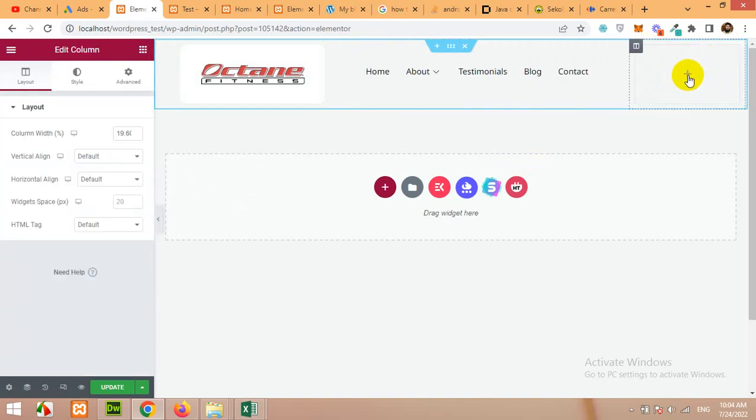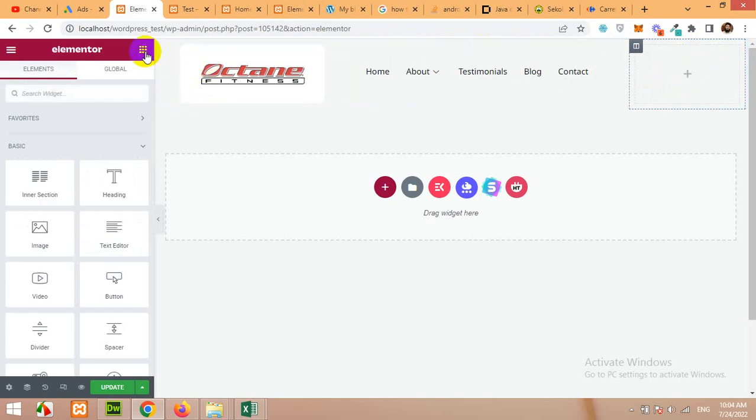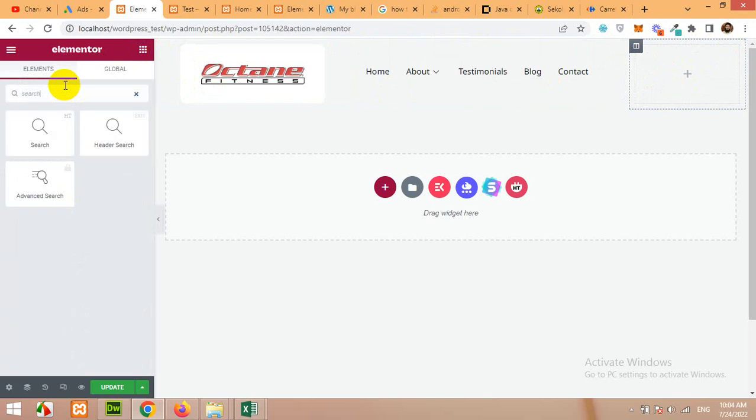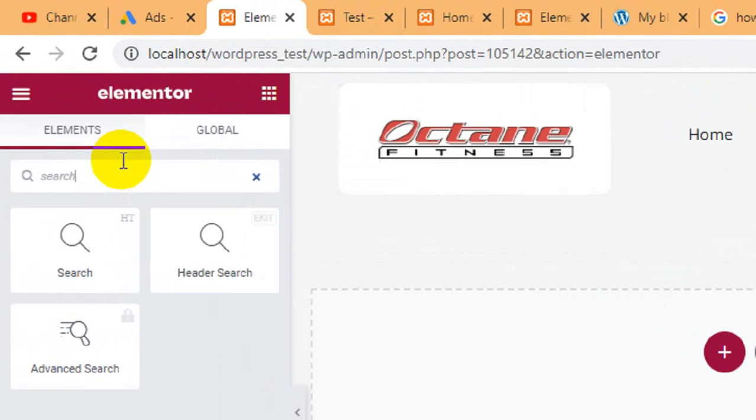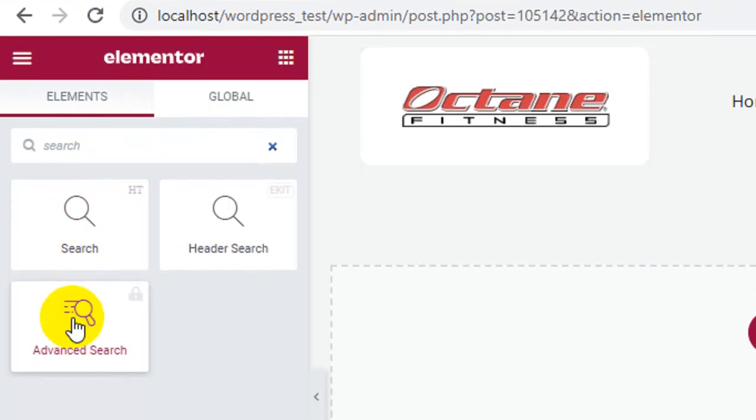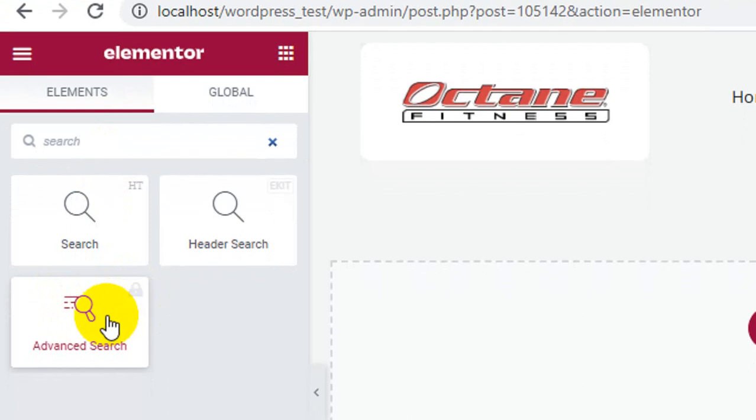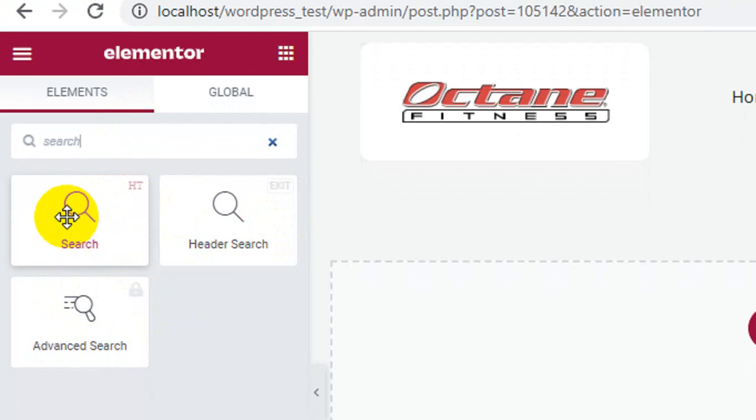Now click on add new. Click on add element and then search for the element search. You should type search here and you can see there are three different types of menus. One is advanced search which is Elementor's pro widget which is not available because we are using Elementor free. One is ElementsKit search header and one is search from HTMega.